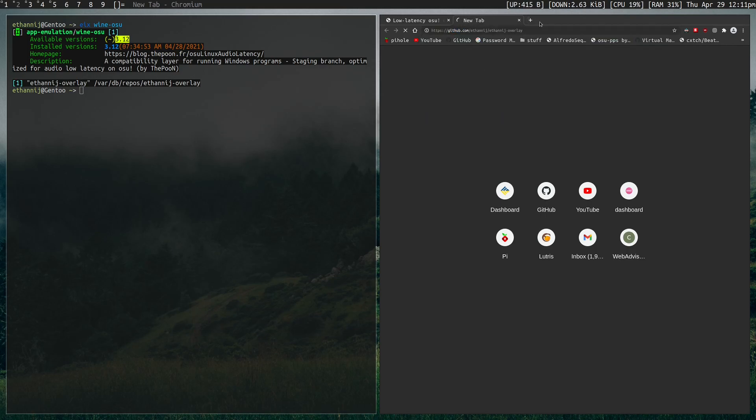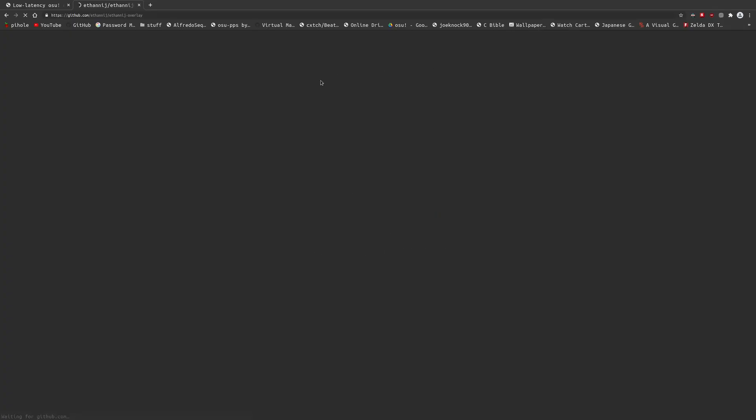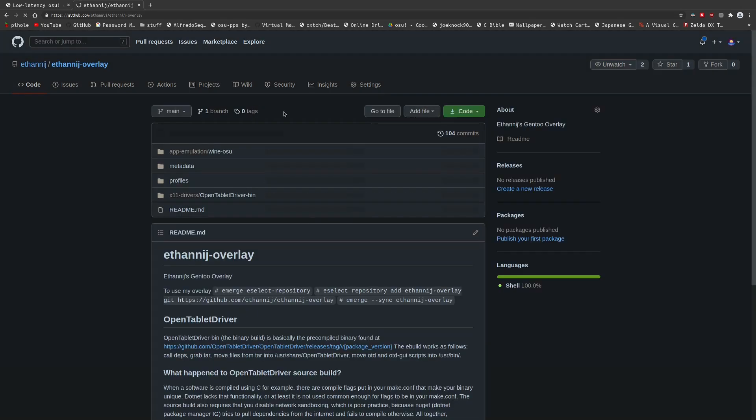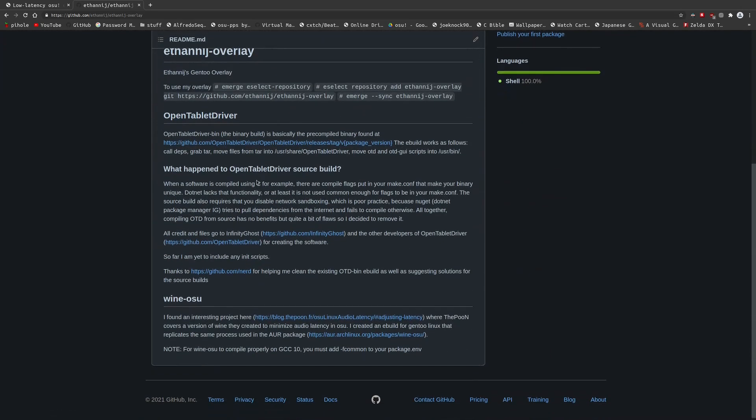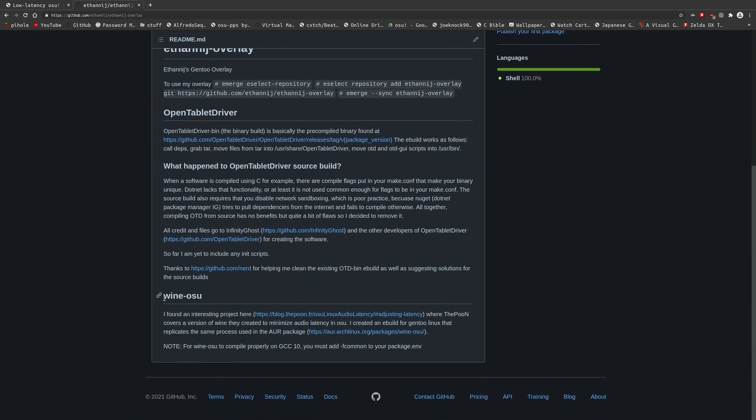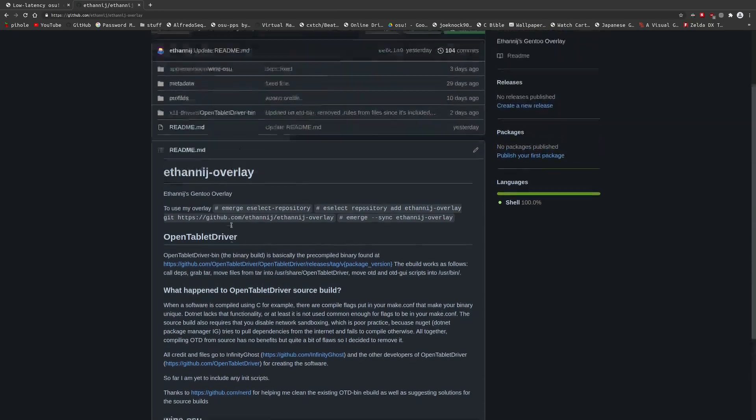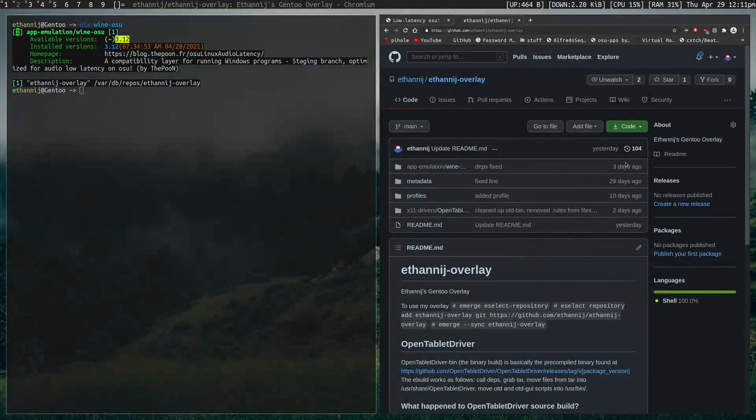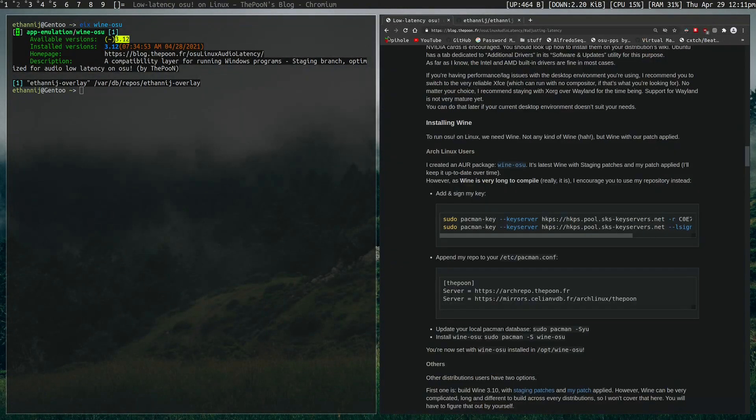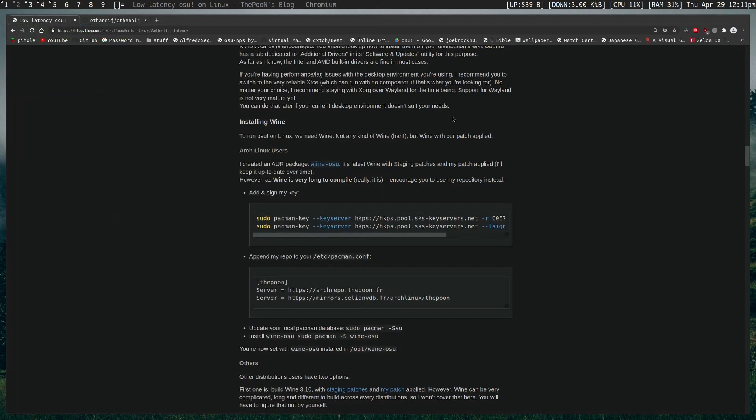It's right here, it's pretty straightforward. It's just an overlay. All it has in it is OpenTabletDriver and Wine Osu! so far, but they both work and I'm always looking for tips to improve it. So let's ignore that for now though.